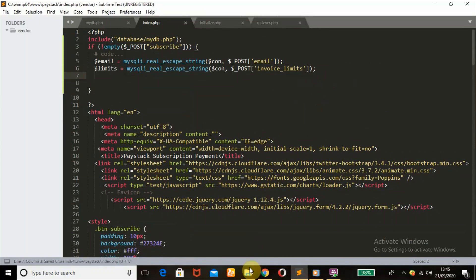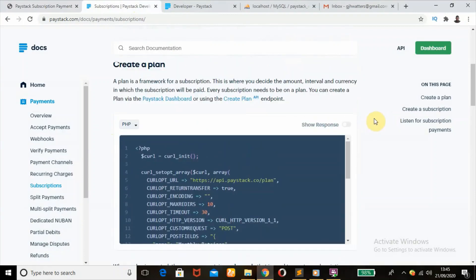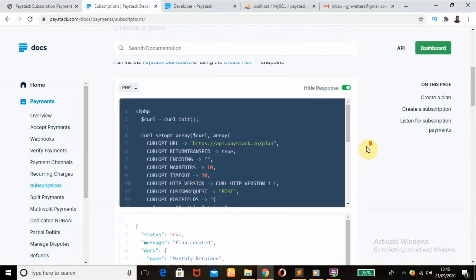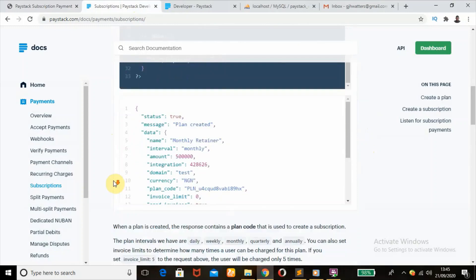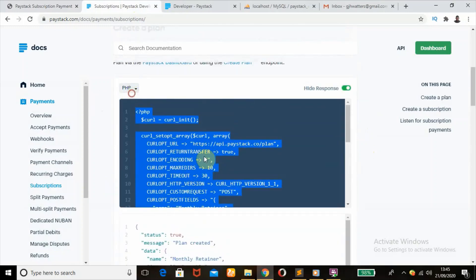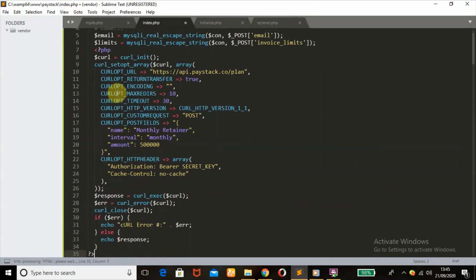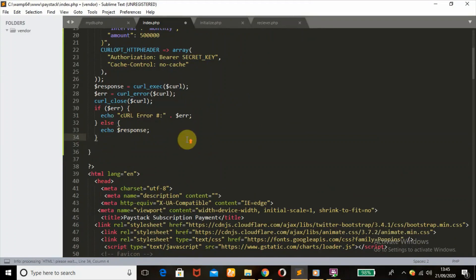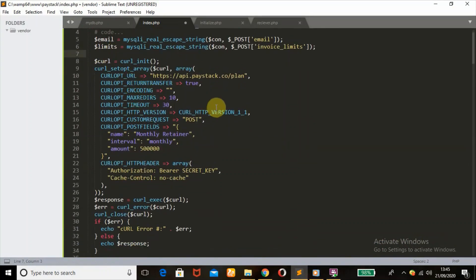Now I'm going to go to the Paystack website and copy out the create plan code that has been provided — it's in cURL. We'll show the response: when this code runs, this is the result we're going to get. So we're going to copy that and paste it into our file.